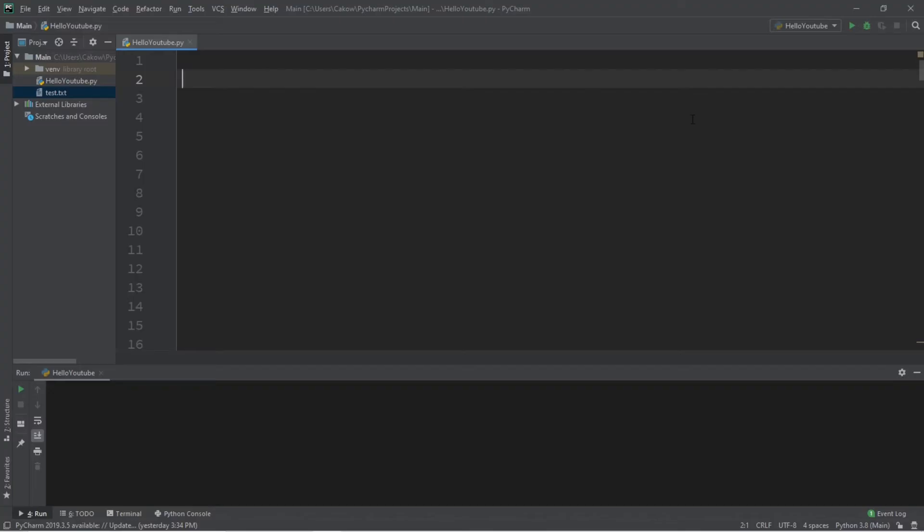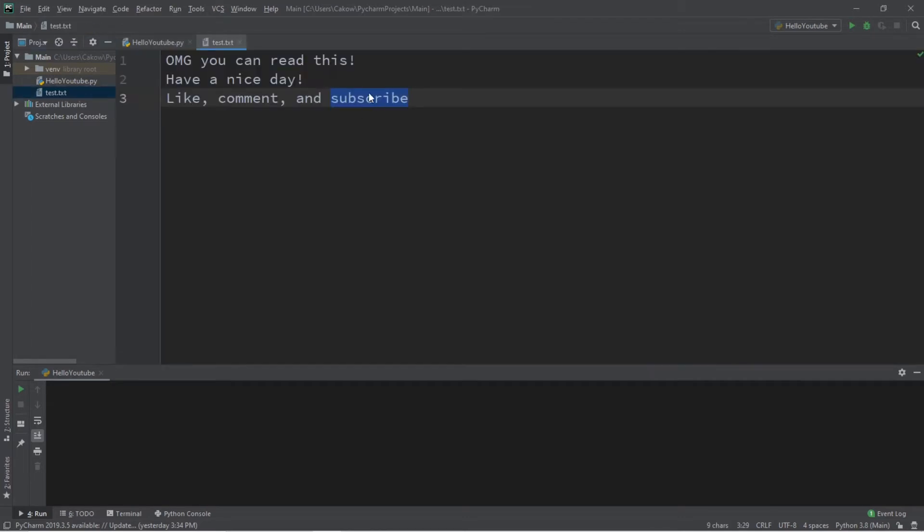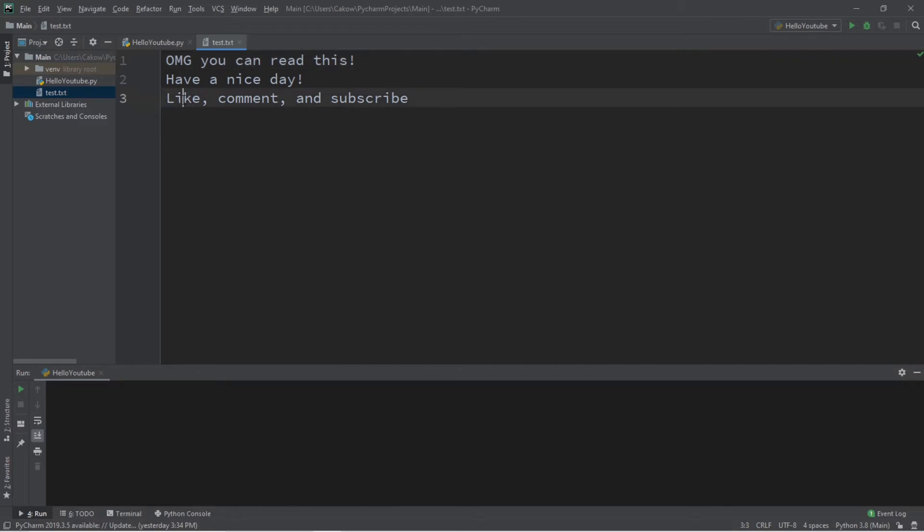Welcome back, guys and gals. In this video, I'm going to explain how we can read the contents of a file using Python, so we'll probably need some sort of file to work with. I created a plain text file called test.txt. It's a plain text file, and all this says is, OMG, you can read this. Have a nice day. Like, comment, and subscribe.